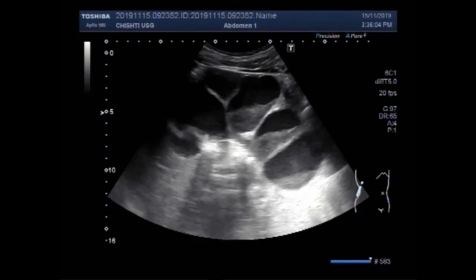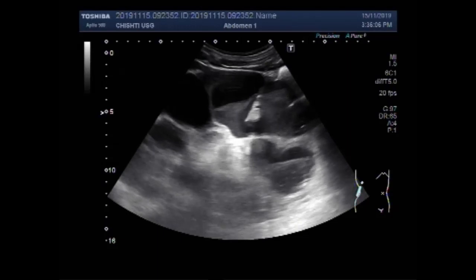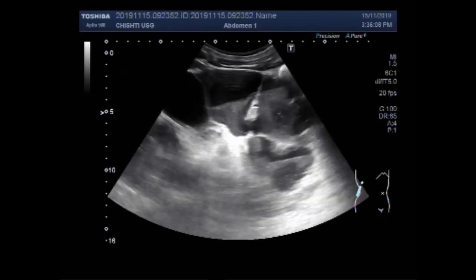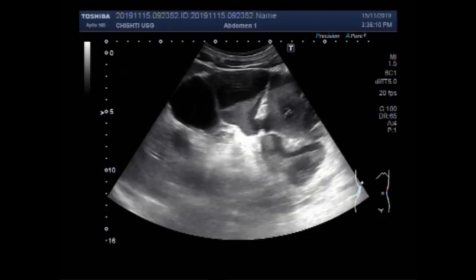Dear viewers, I hope you are all fine. This ultrasound video shows pyonephrosis of the kidney.